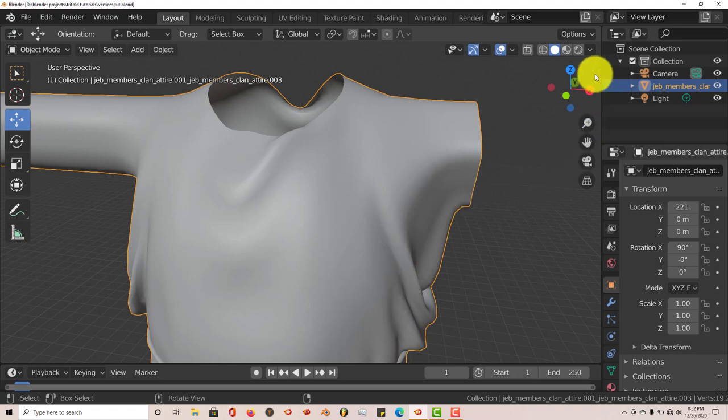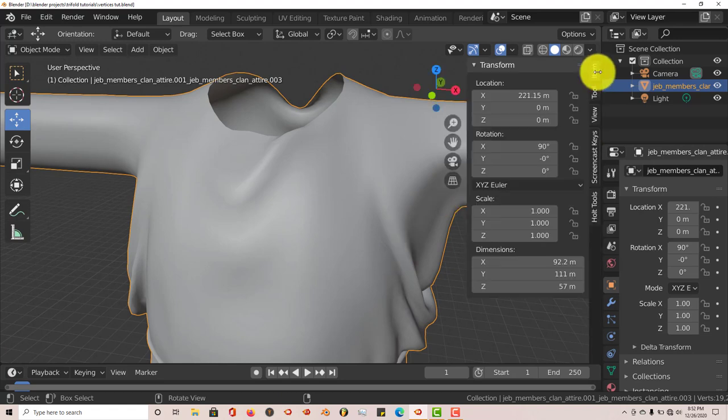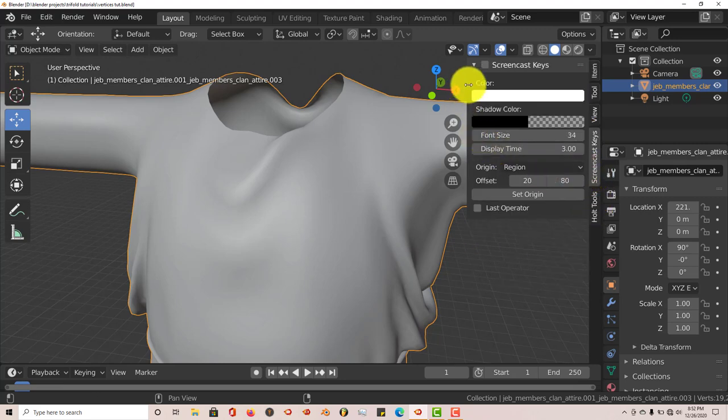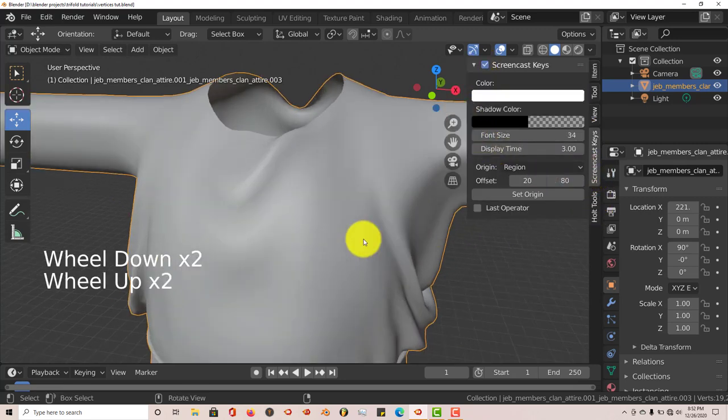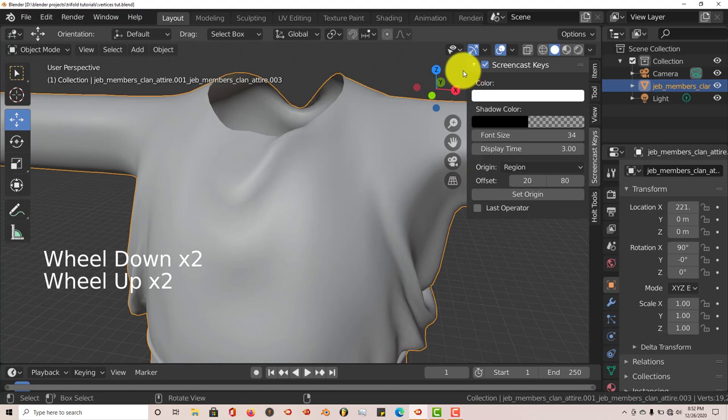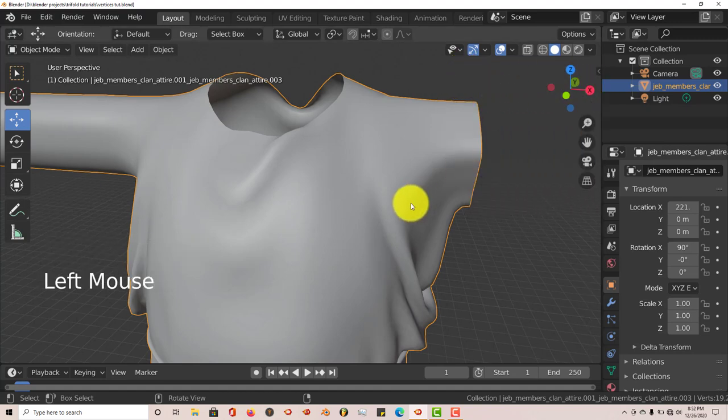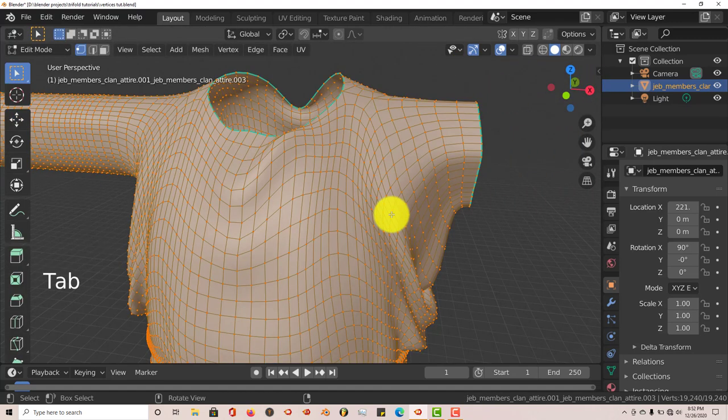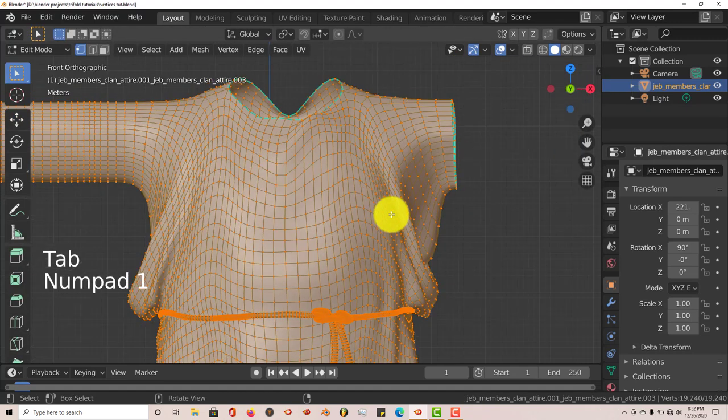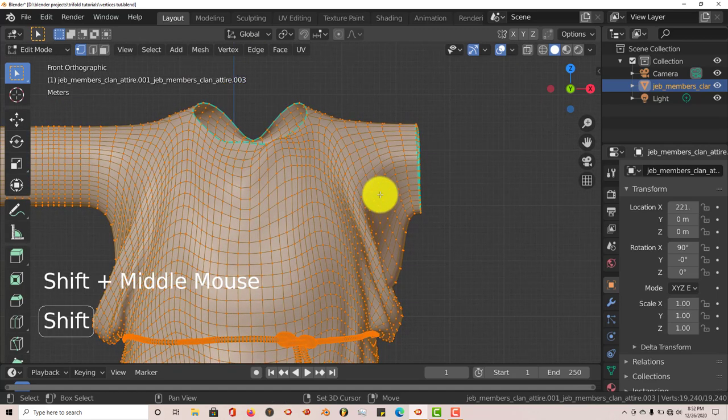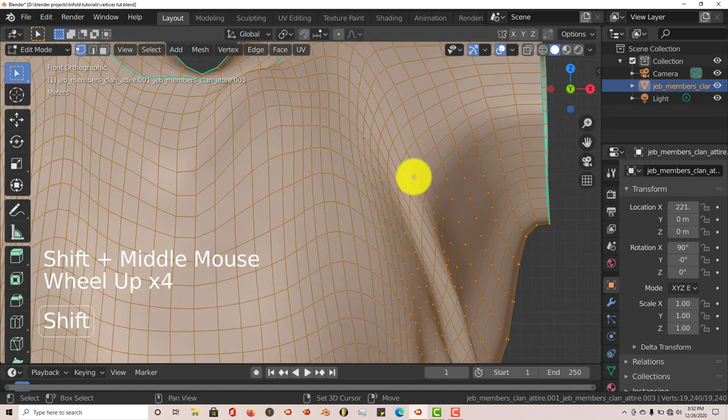Let me turn on my screencast keys so you can see what I'm doing. The screencast keys, make sure it works, and it works. Okay, let's tap into edit mode and into the front view. Hold down shift, left drag with our middle mouse button.